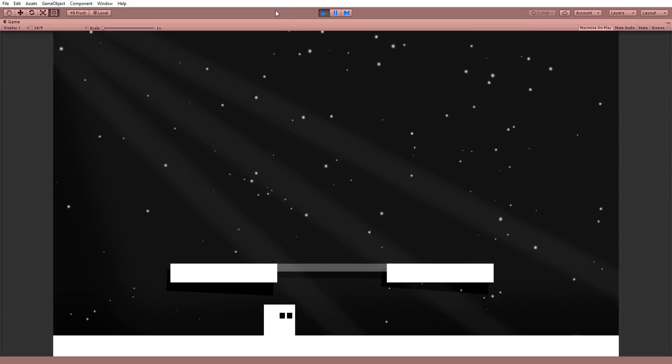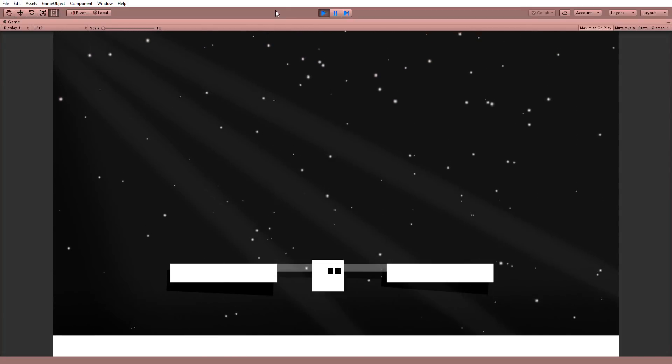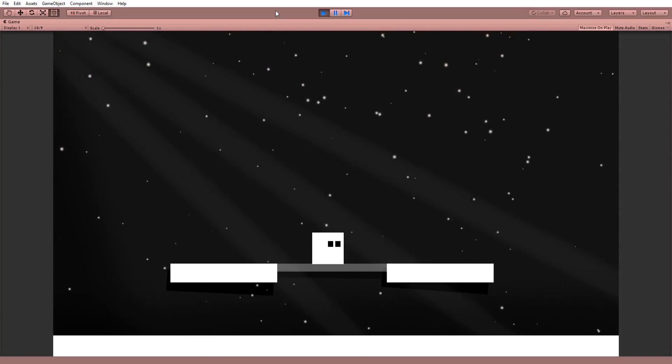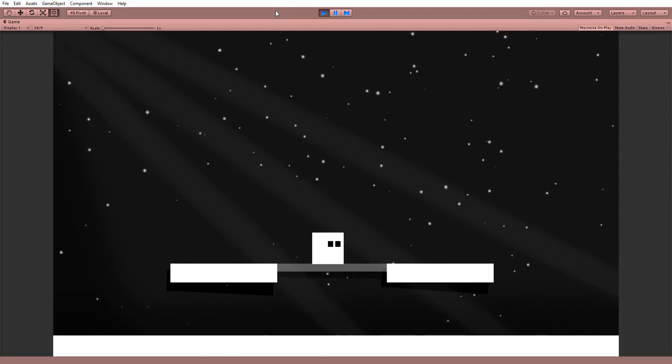Hitting play, I can now jump on this platform and smoothly land on it. Awesome.